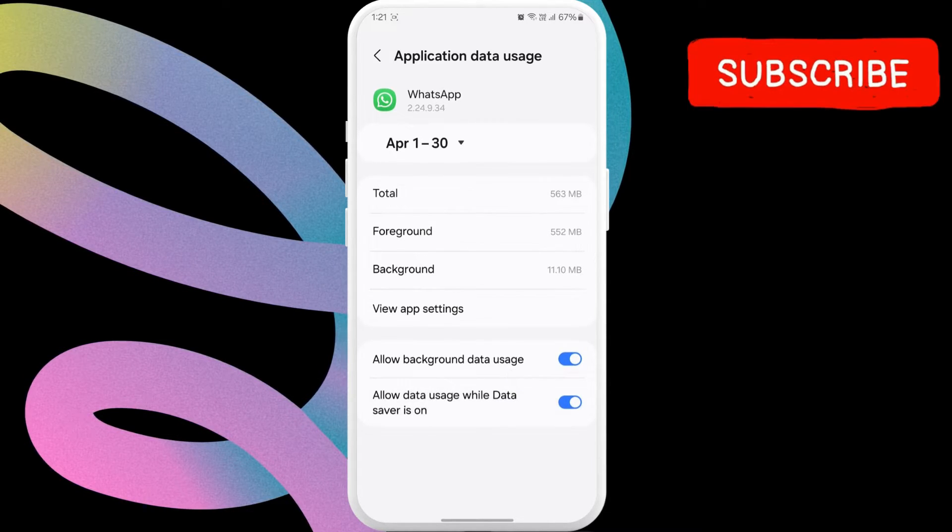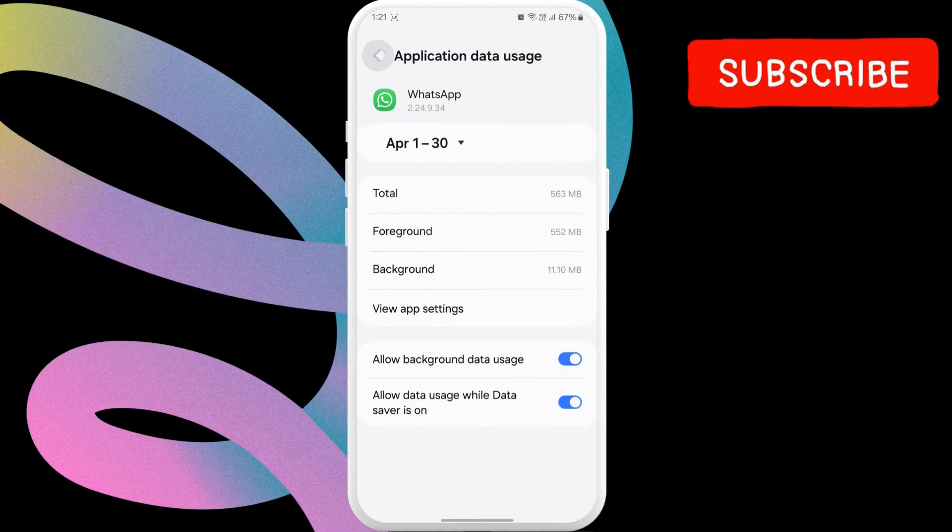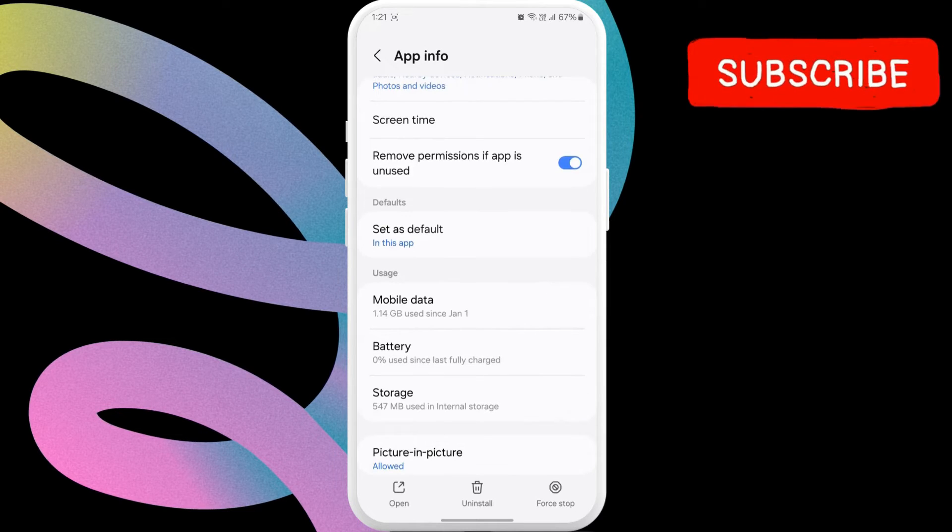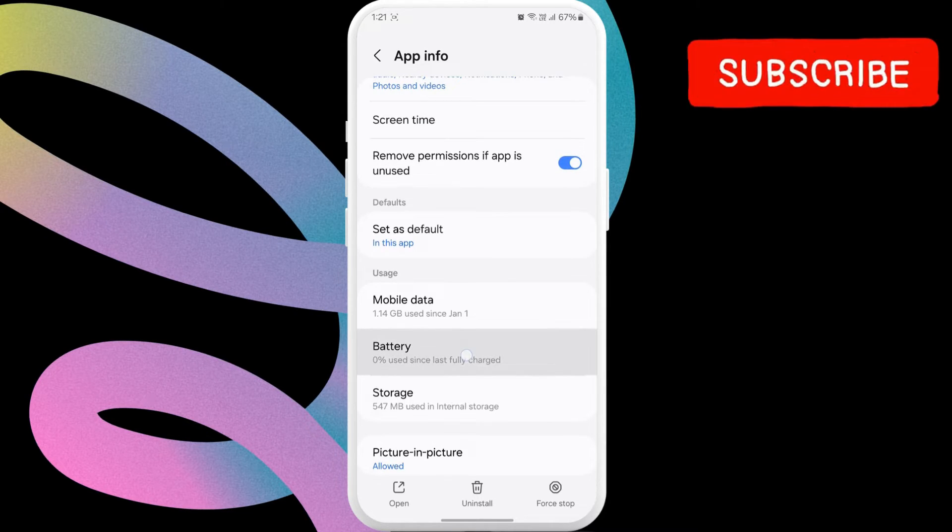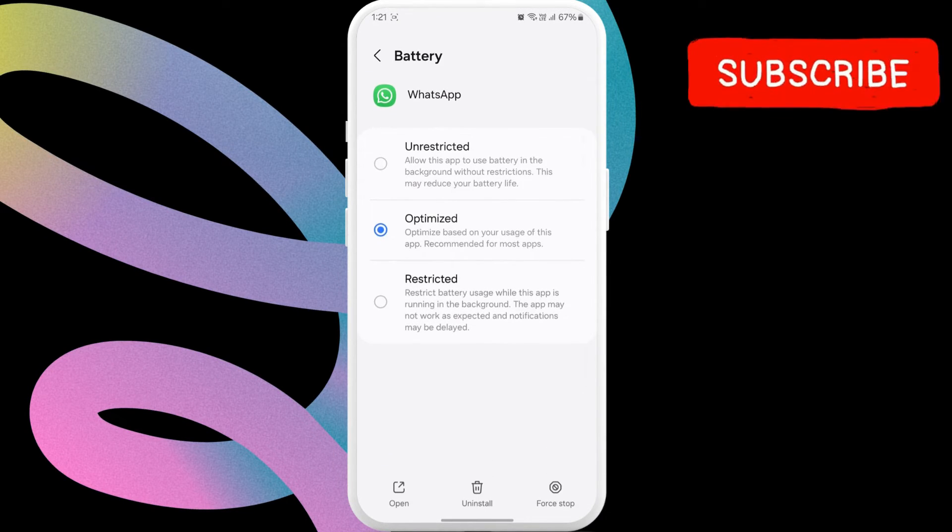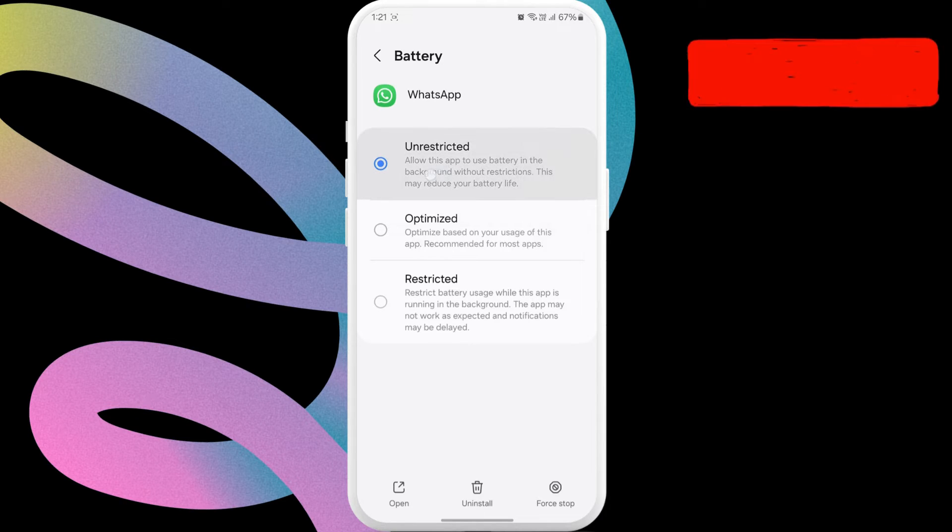After that, return to the previous menu and select the battery option from the list. Then, select the unrestricted option from the resulting menu.